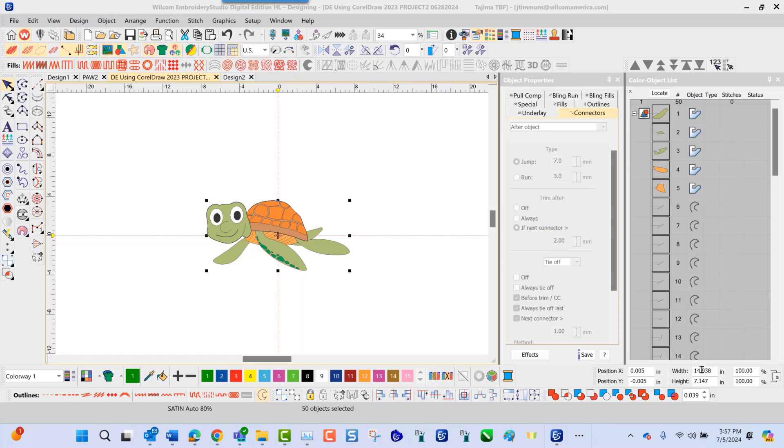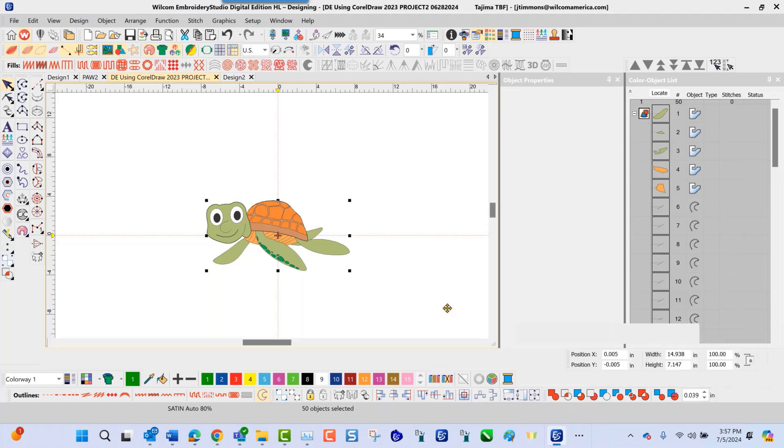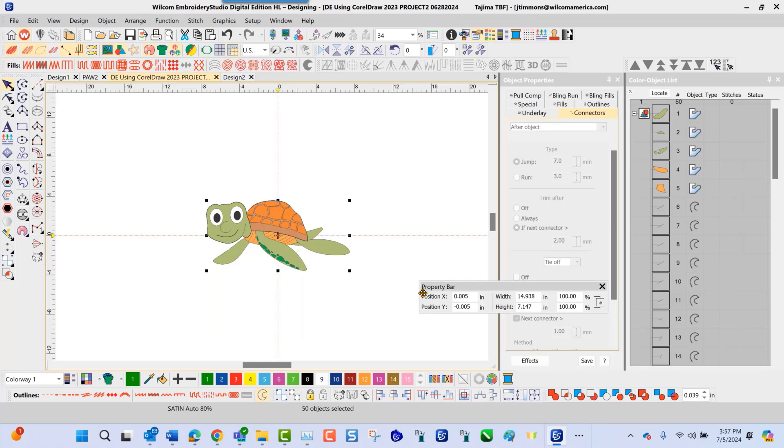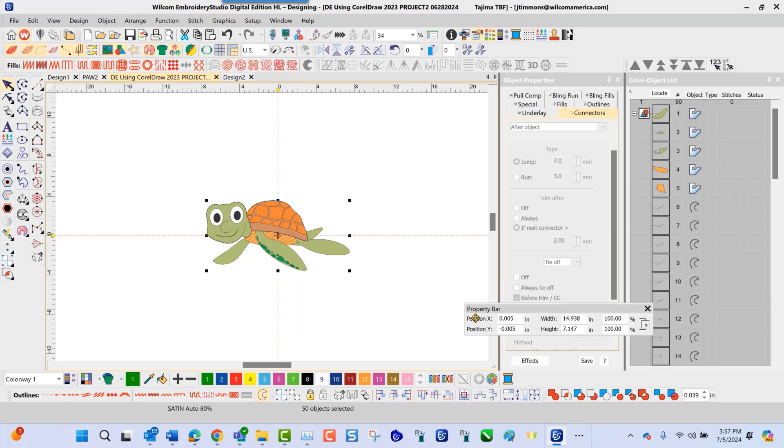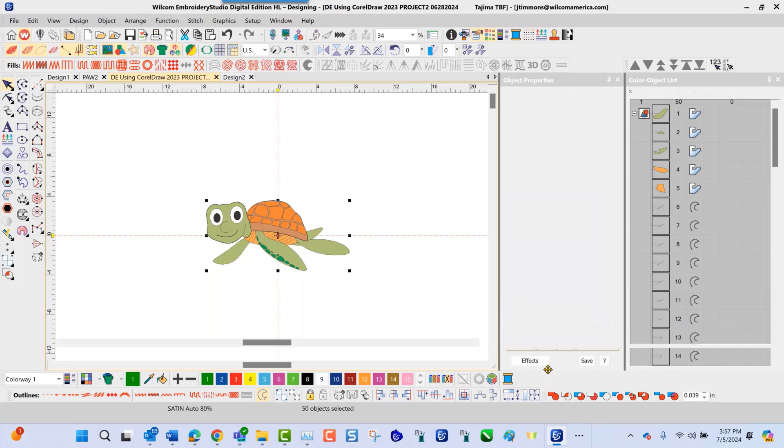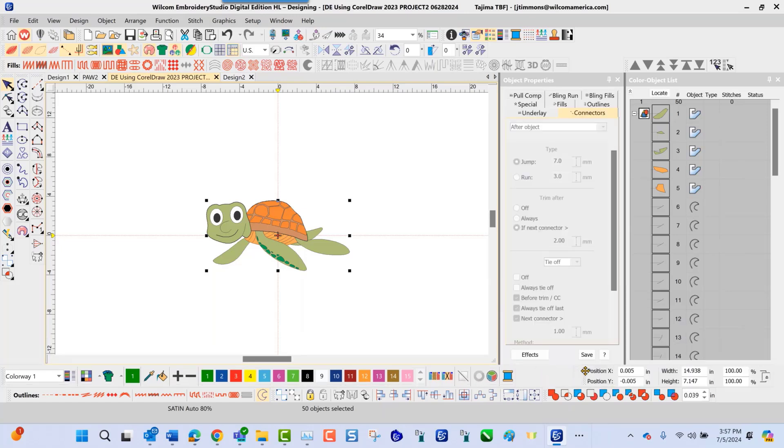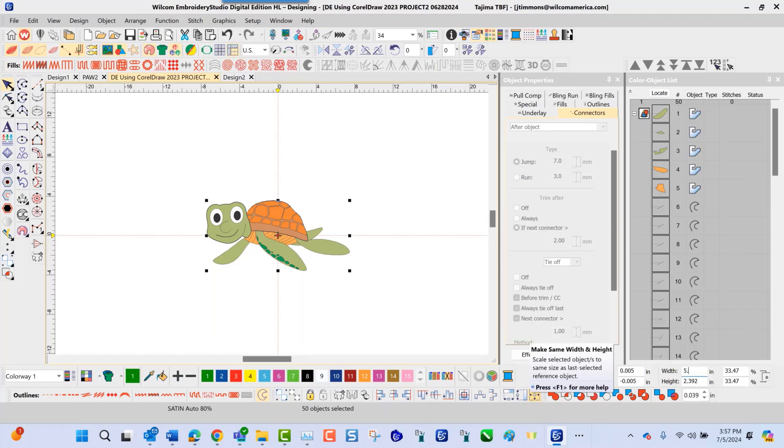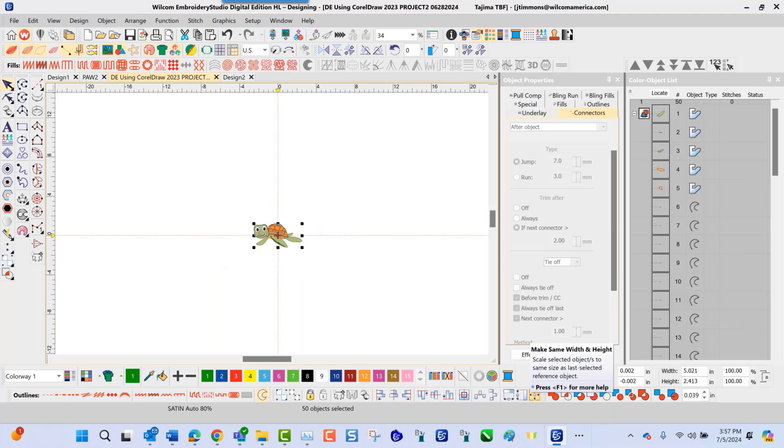So here I will go down in this particular box that I'm looking at, it's called your property bar. In the property bar, I'm going to select the width, I'm going to change this to 5.0, and I'm going to press enter. So as you can see, the size difference has changed dramatically.